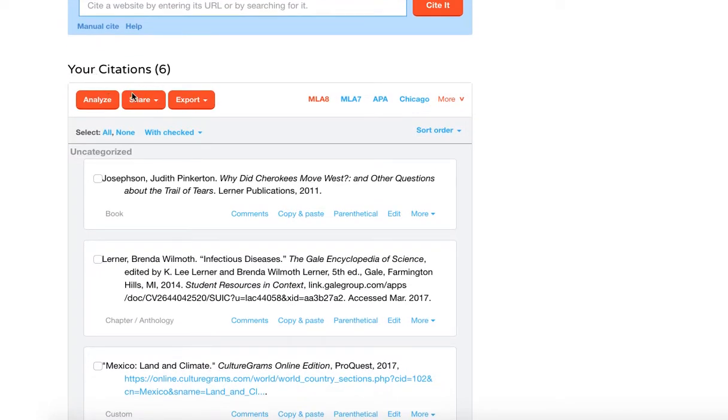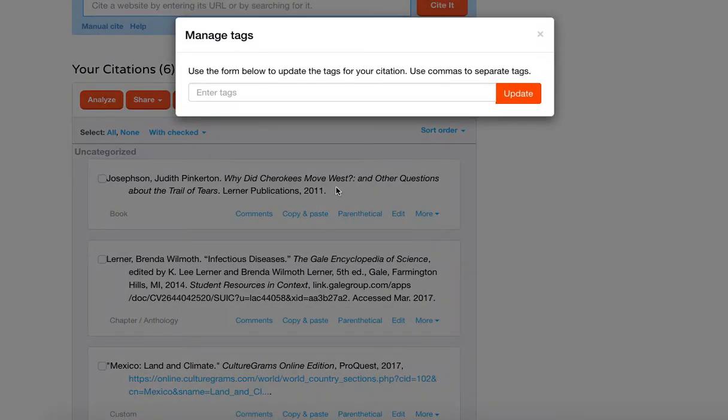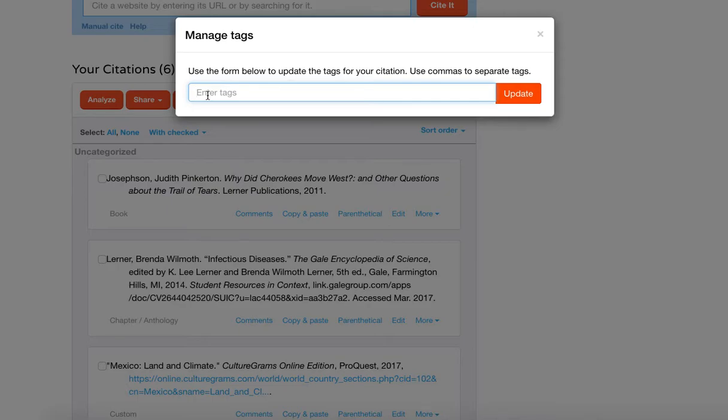and I go down to my six citations or sources, what you'll want to do over here under more, click on more, and then you are going to go into and tap on tags. And a tag means just like a hashtag or any of those things, a tag helps you to identify it or sort it by a category.